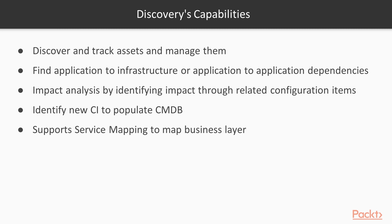It is able to support change management to do impact analysis by identifying the impact through the related configuration items. It is able to identify new CI to populate the CMDB. It supports service mapping to map the business layer.